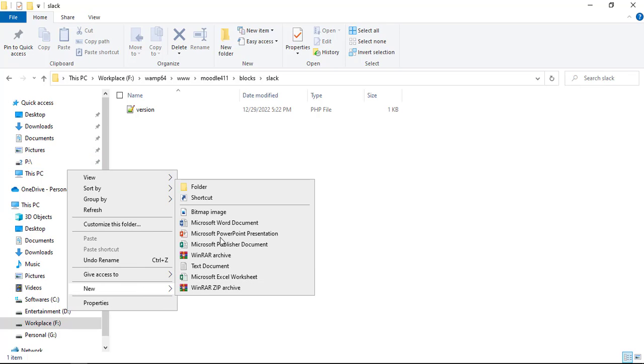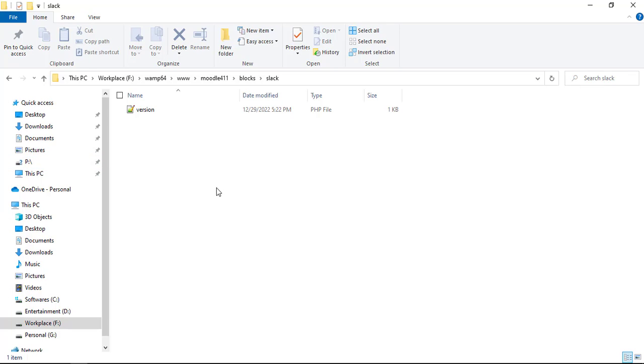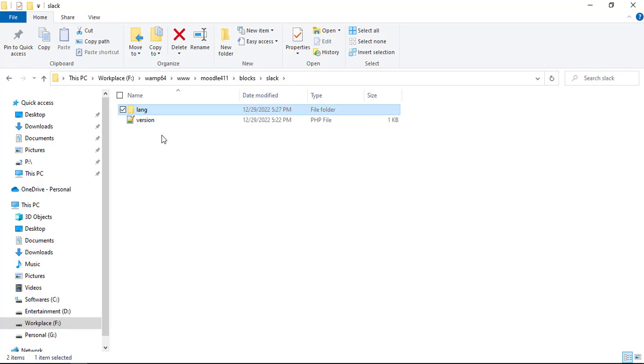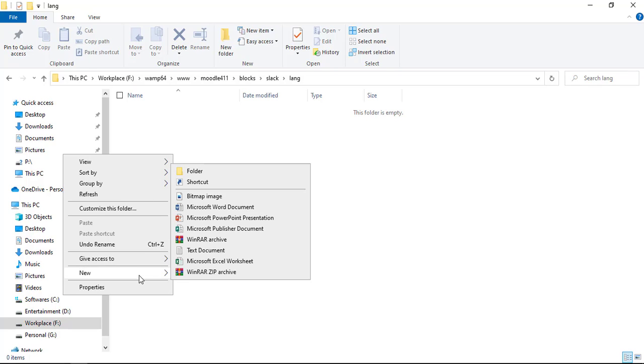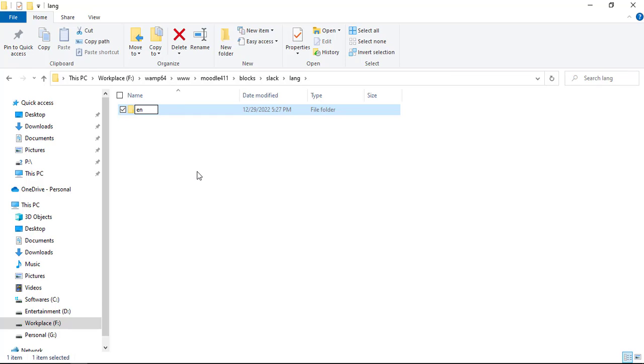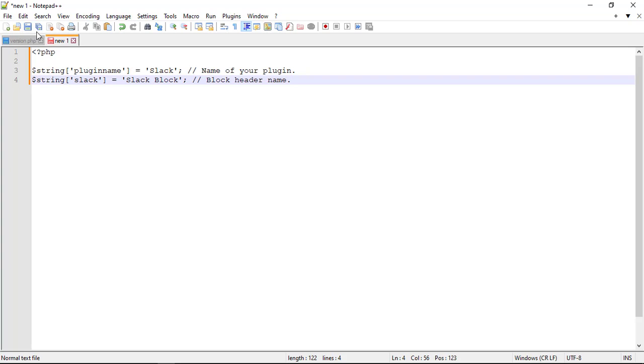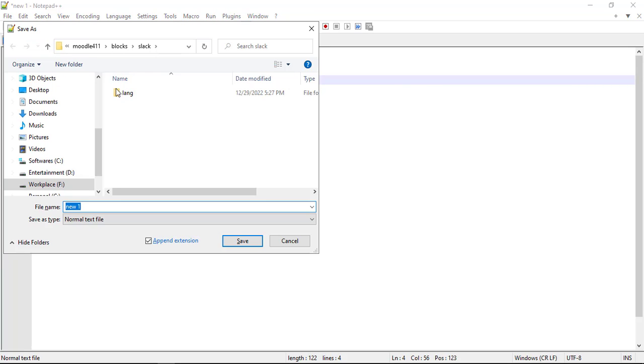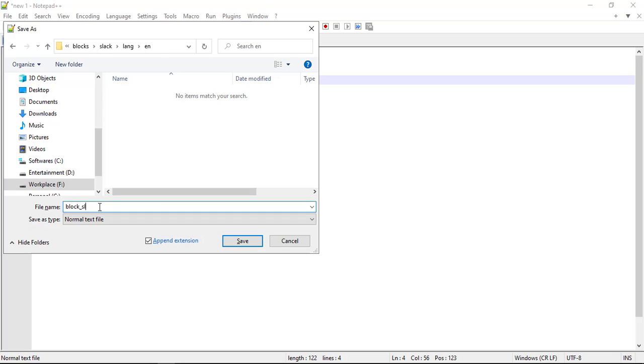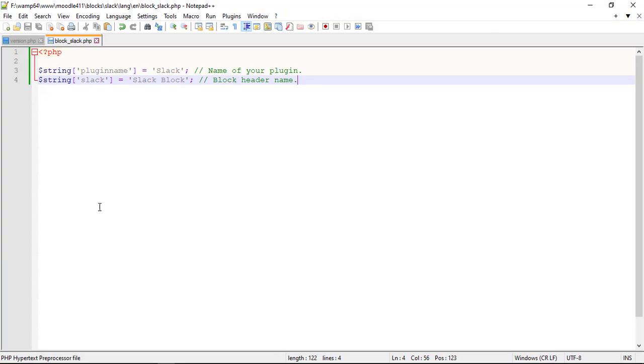Let us create language strings for your block plugin by creating a subfolder lang with a default English language folder. Create the language file for your Slack block plugin. Create the language function. Strings are defined via the associative array string provided by the string file. The array key is the string identifier, the value is the string text in the given language. Moodle supports over 100 languages and English is the default language. It is mandatory that any manual text must be written in language strings for Moodle to identify the language defined in lang folder.